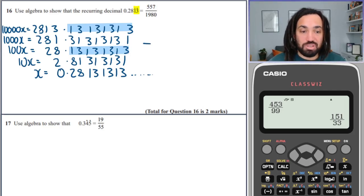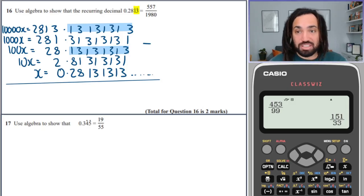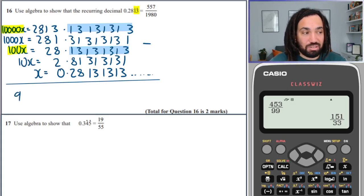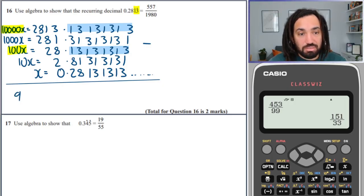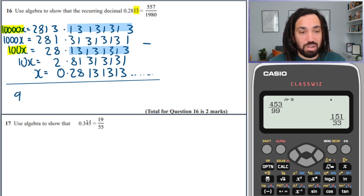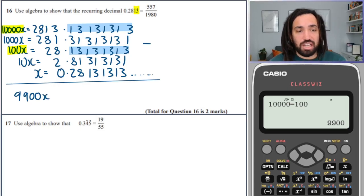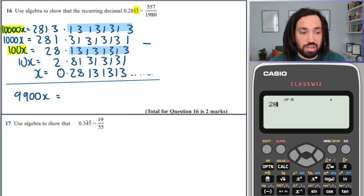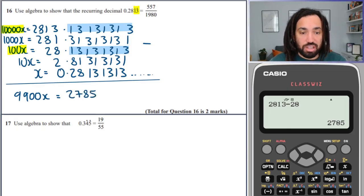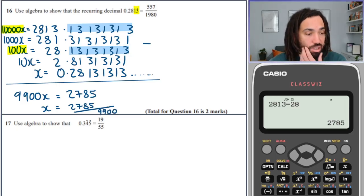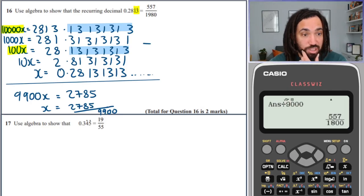Subtracting those rows: on the X side we have 10,000 minus 100 — I'll just use a calculator — which is 9,900. Then we do 2,813 minus 28, which gives us 2,785. So x is equal to 2,785 over 9,900. We just used the calculator for this, and hopefully this simplifies down nicely to exactly what the answer is. And yes — that is equal to exactly what the question asked us to show. That was a bit of a beast one.